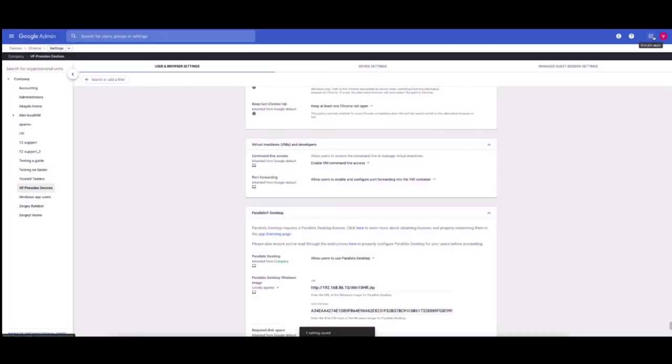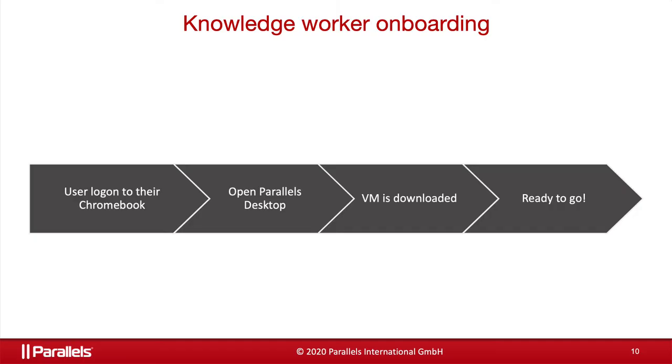And finally, prepare for deployment. So, users will login to the Chromebook. They will open Parallels Desktop, the VM is downloaded, and then we will be ready to go.